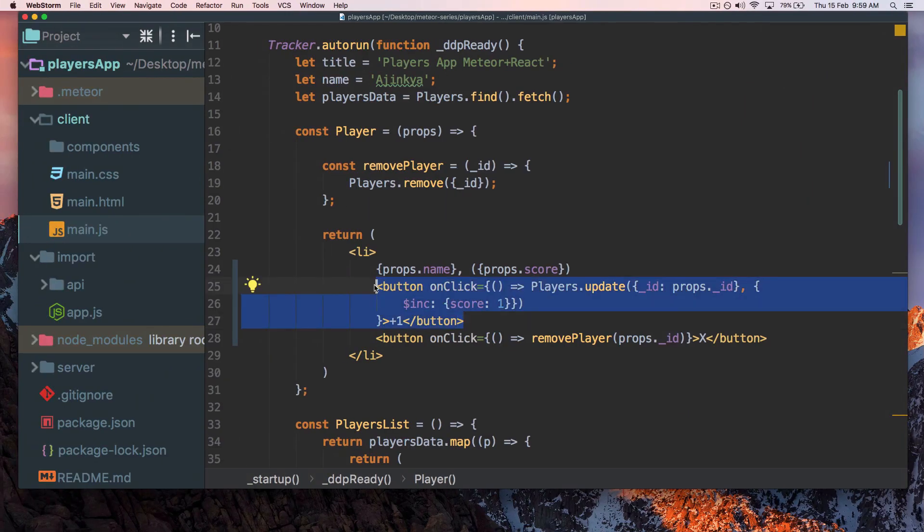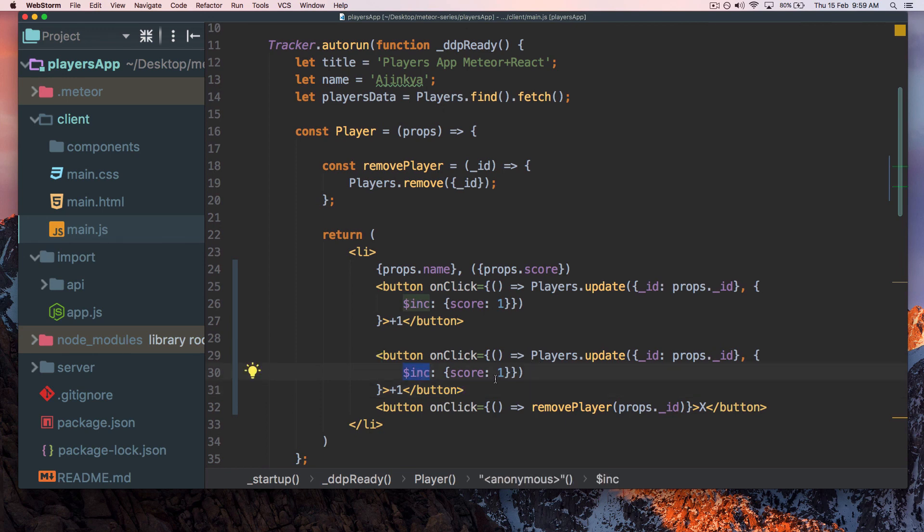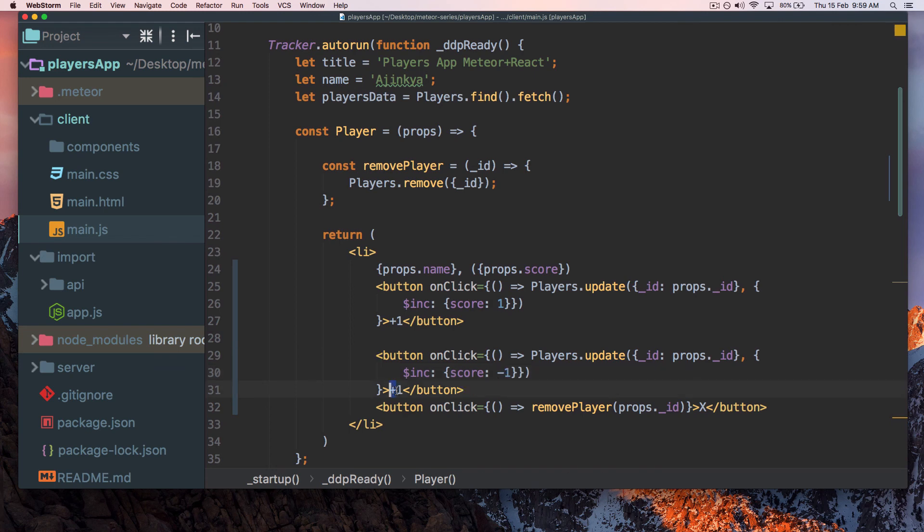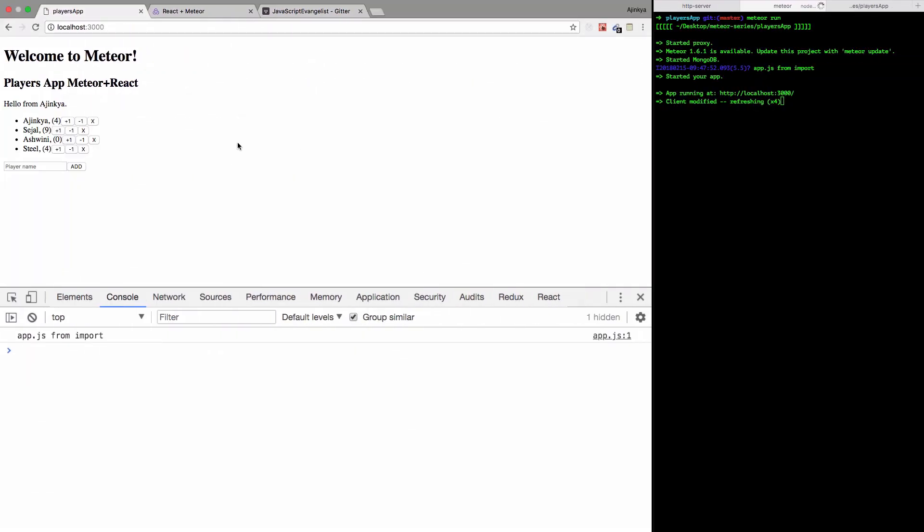Let's add another button to decrement the score. This is going to be the same function, but instead of plus one I'm going to add minus one. Let's see how it works.